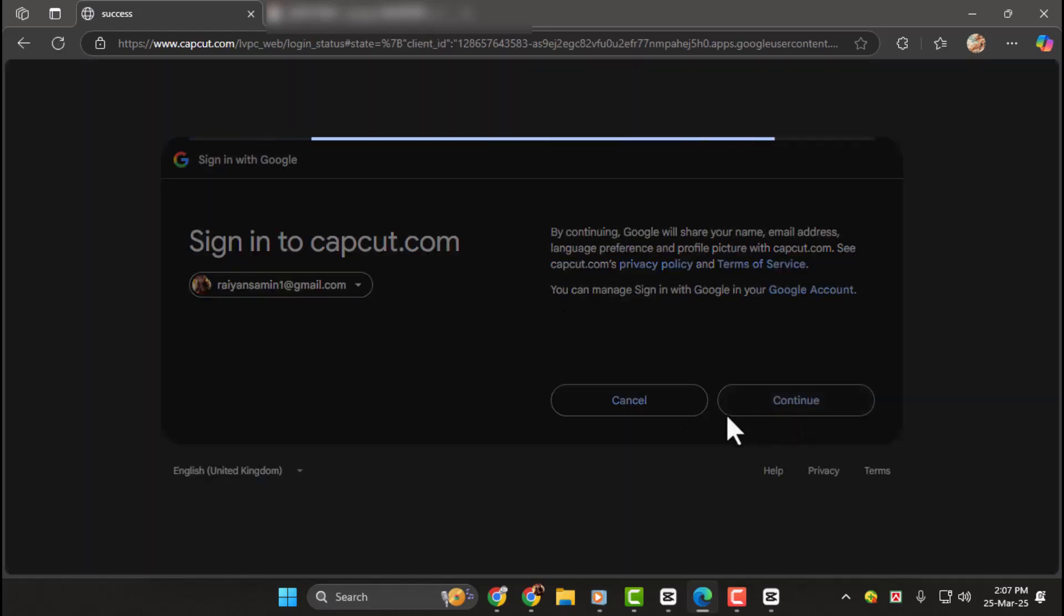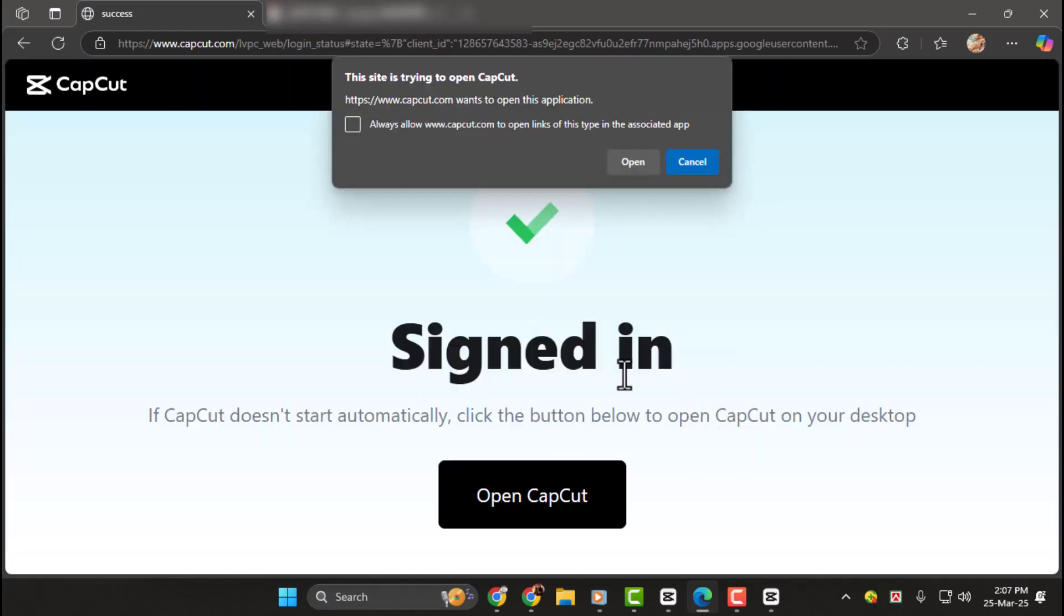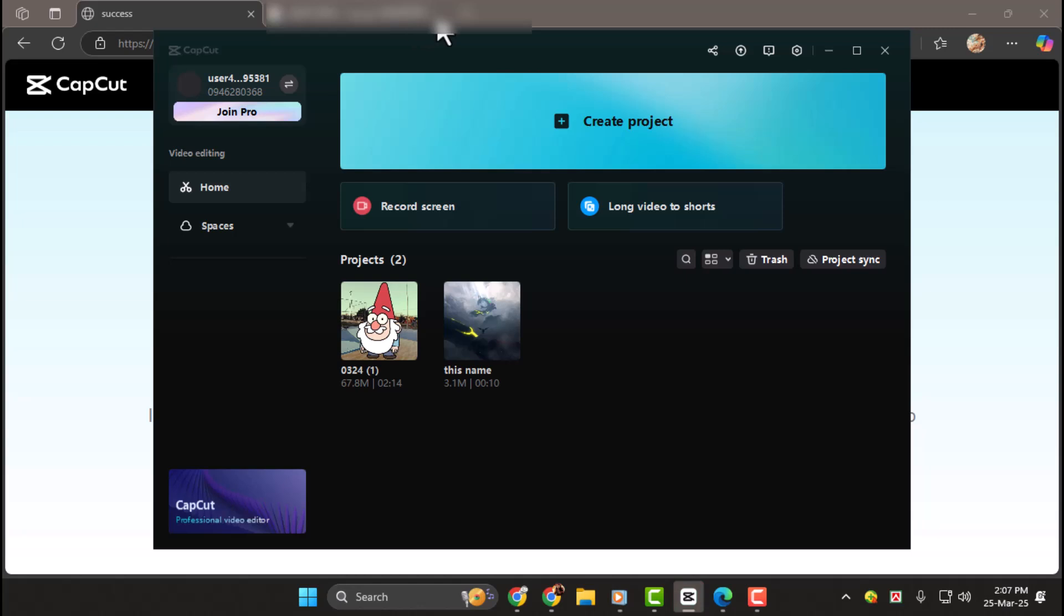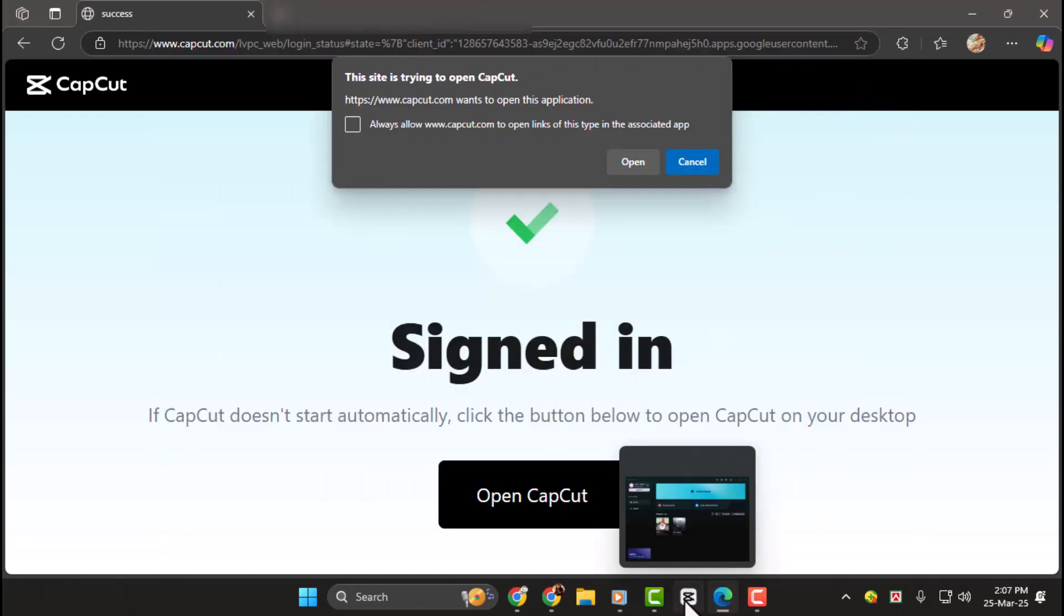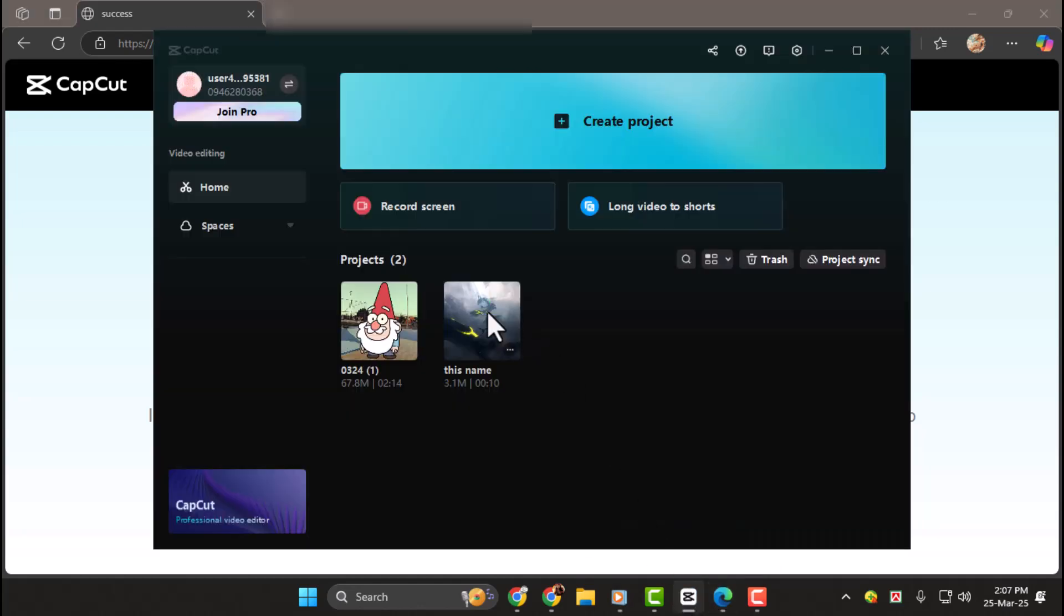Step three, after successful sign in, you'll see your profile picture or account name in the top right corner. This confirms you're now signed in and can access all account features.